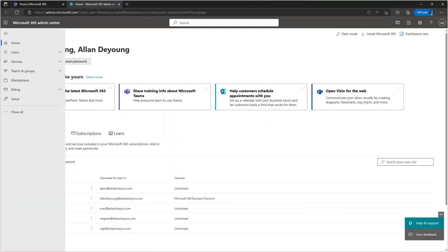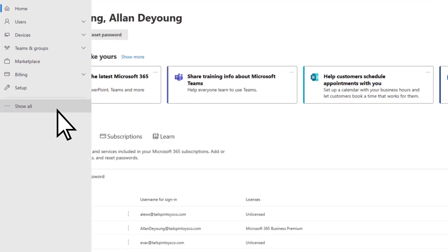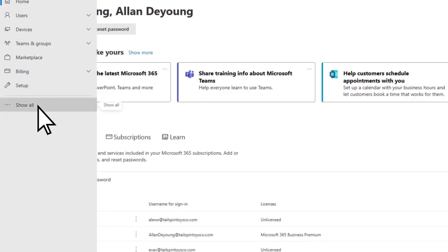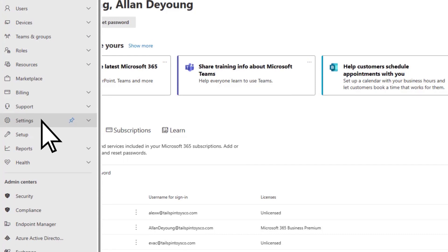First, log in to the Microsoft 365 Admin Center. Select Show All, then Exchange.